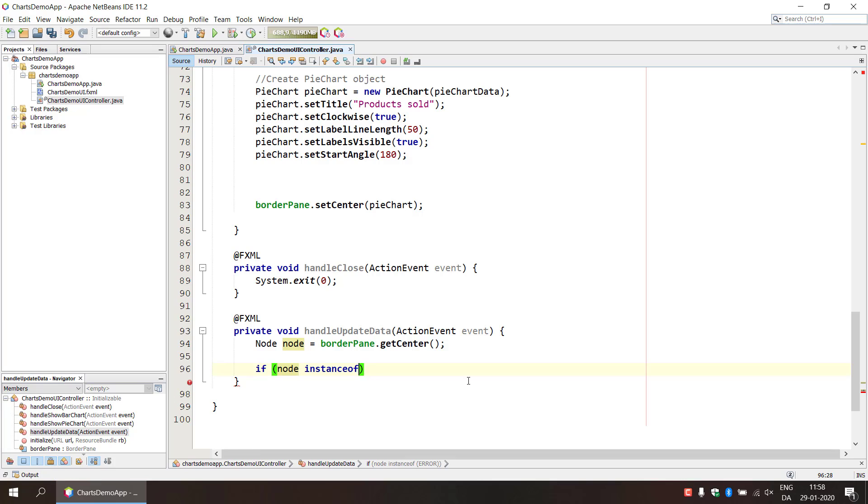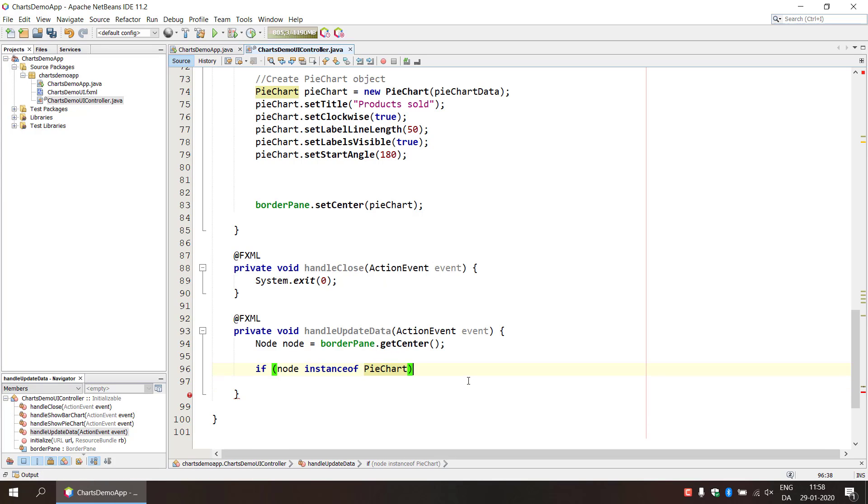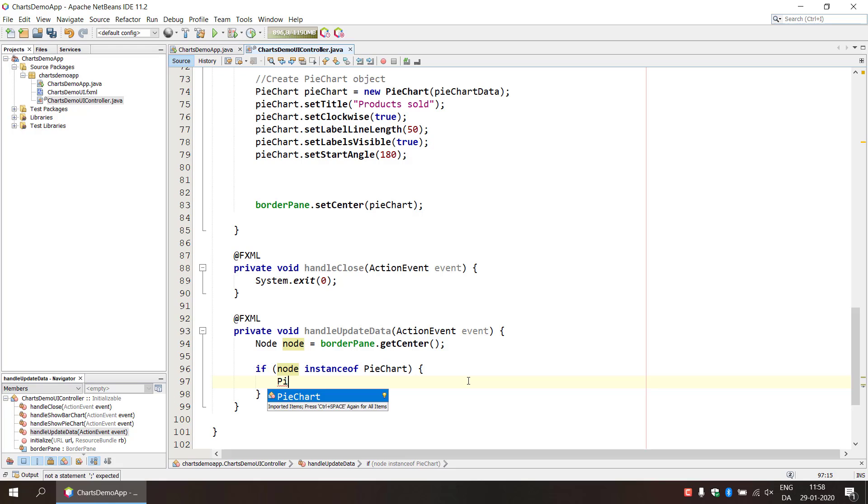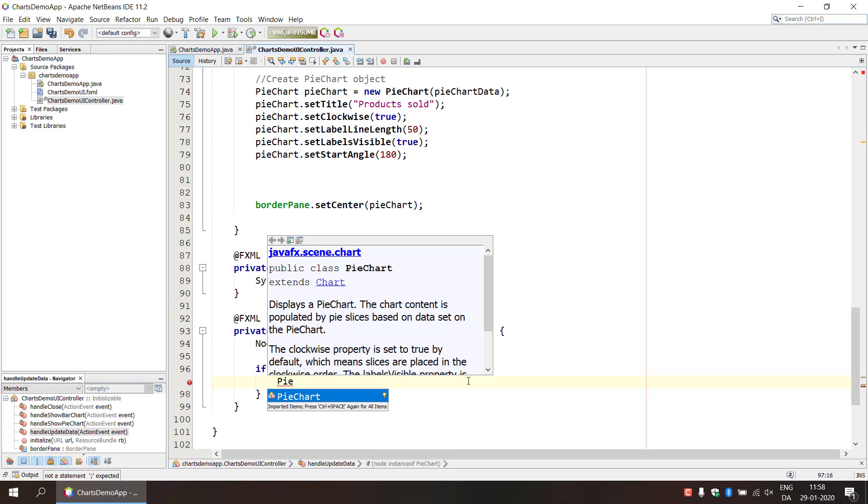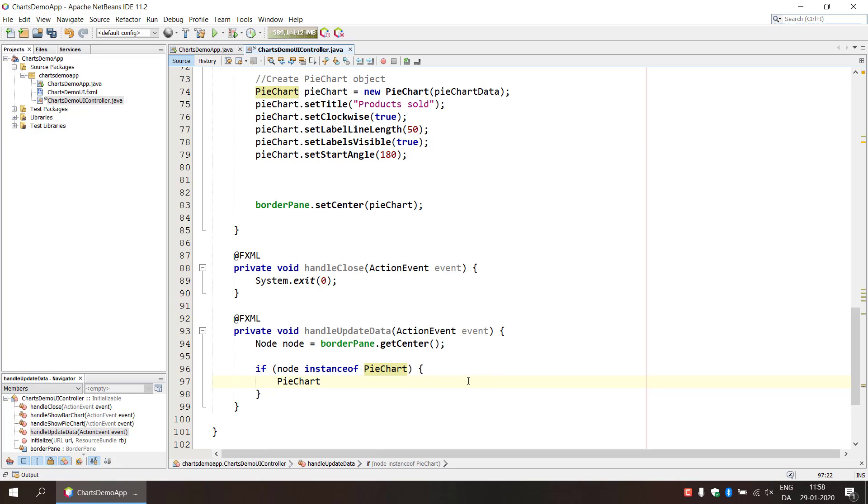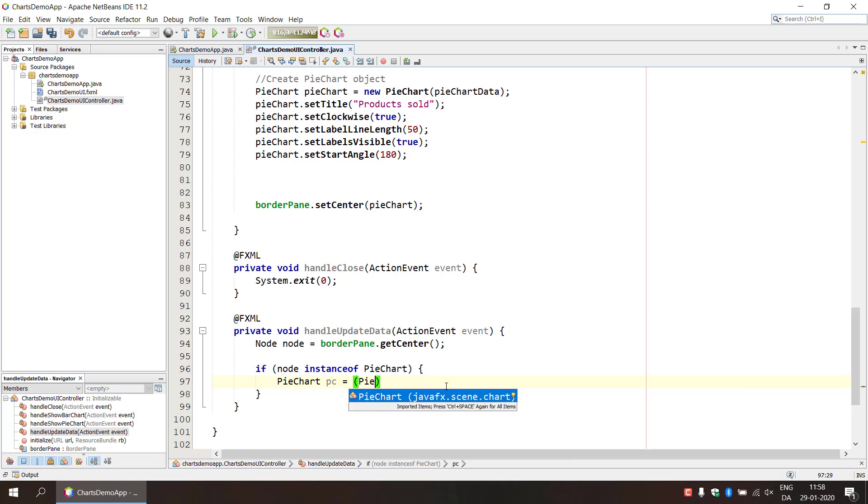If this is an instance of a pie chart, because then if we accidentally run this on the bar chart the if statement will handle that. So if we're inside the if statement we can rest assured that this is a pie chart that we are working with. Just going to do PC here for pie chart and then we need to cast it as a pie chart.